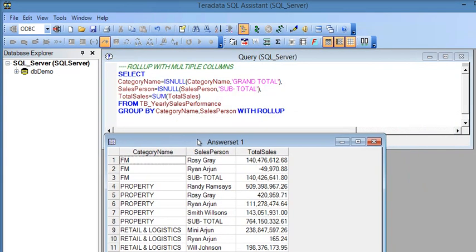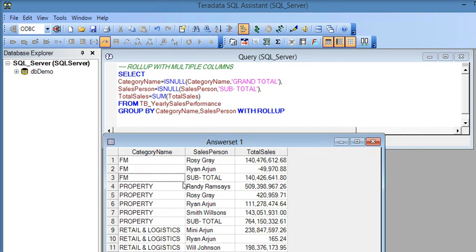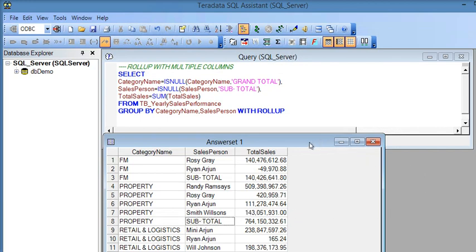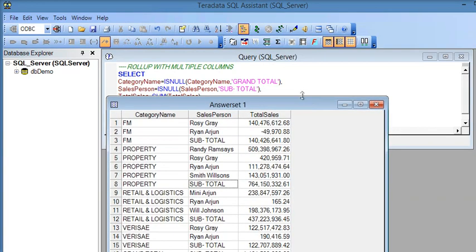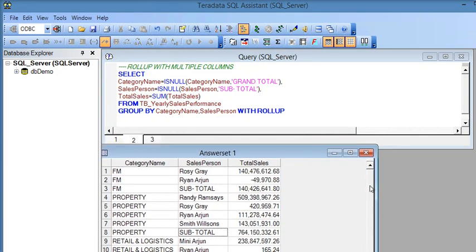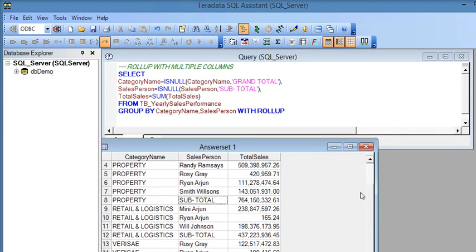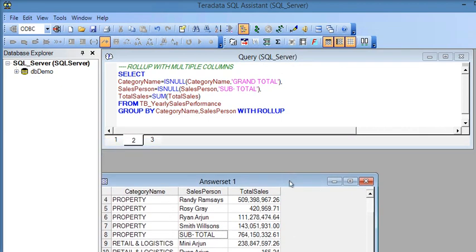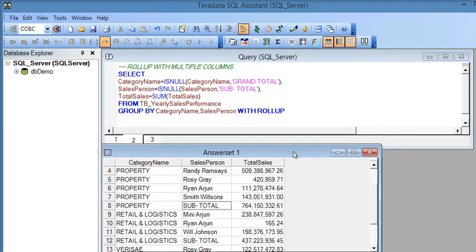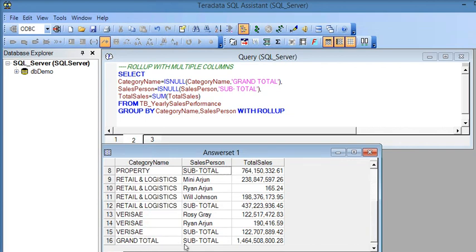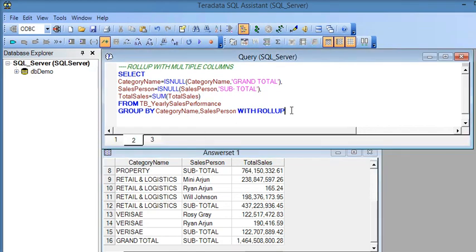After executing the query, you can see that after every category it generates a subtotal for that particular category for all salespersons associated with it. In the last row you can see the grand total — this is the overall total of all sales.